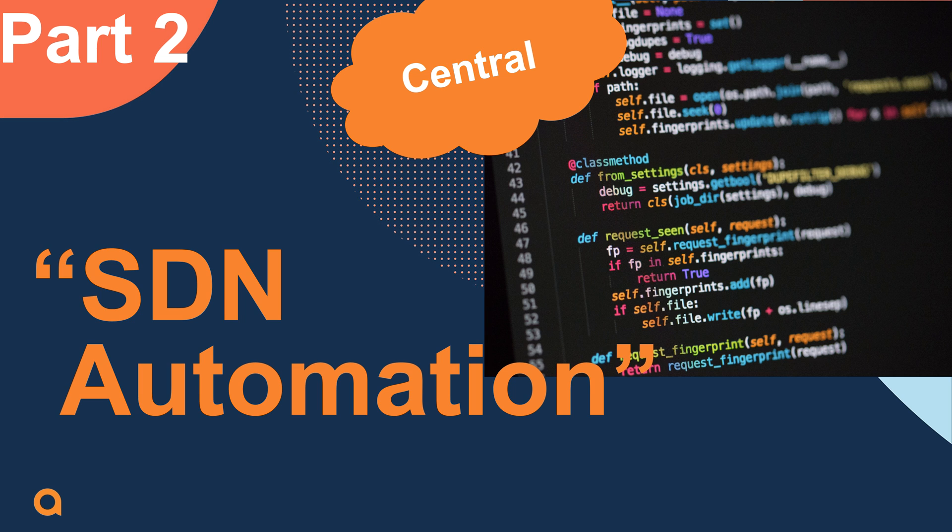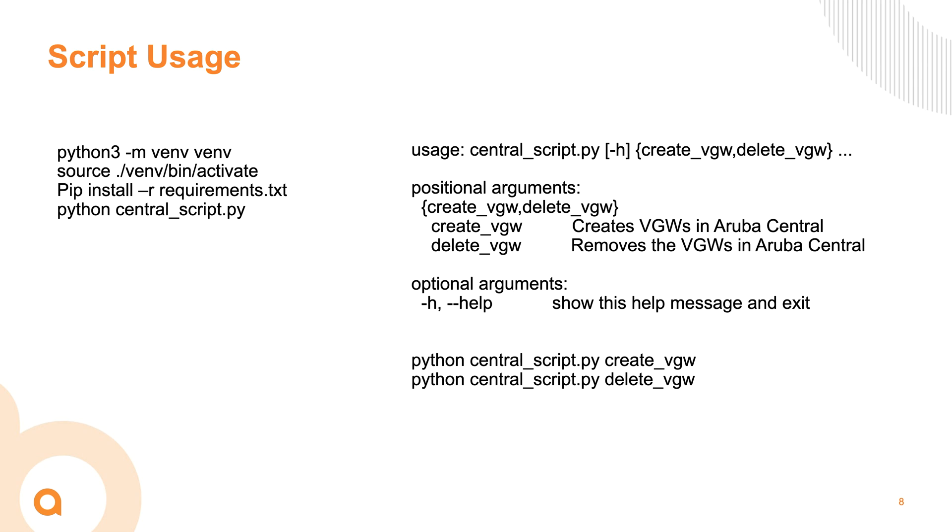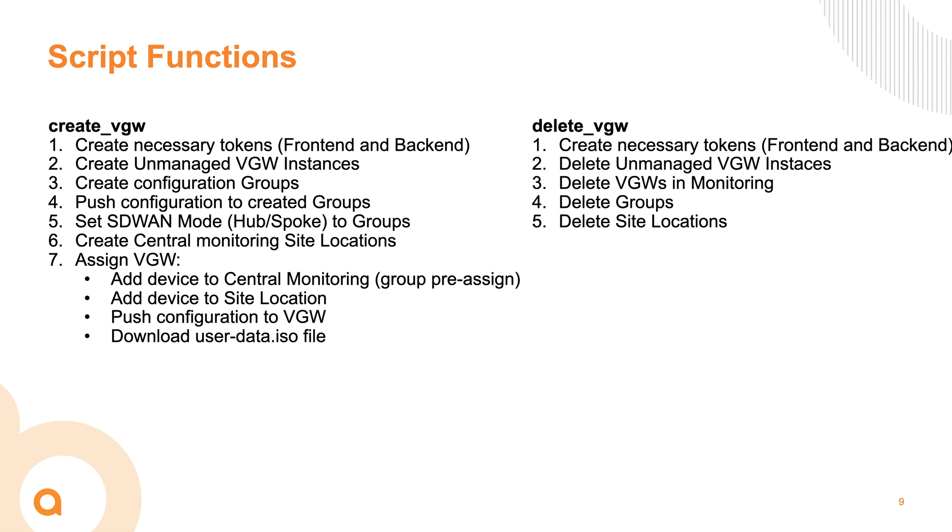If we take a look at the script, we will create a virtual environment. The script has two functions, either to create an environment and then the other one to delete it. One major function of the script is creating the necessary tokens to interact with the central APIs and then to create various objects such as groups, site locations, but also creating virtual gateway instances and pushing the configurations to them.